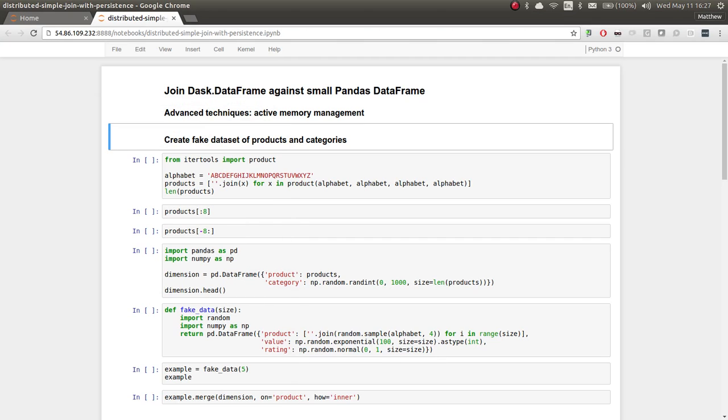In our last example, we joined two tables: one, a long table of many facts, and the second one, a very small table. We did this join both with pandas, and then with DAS DataFrame on a single machine, and then with DAS DataFrame across a cluster.